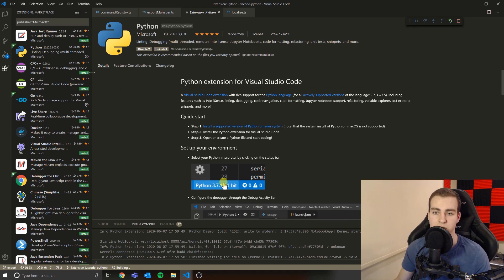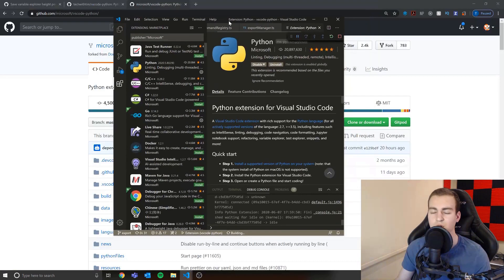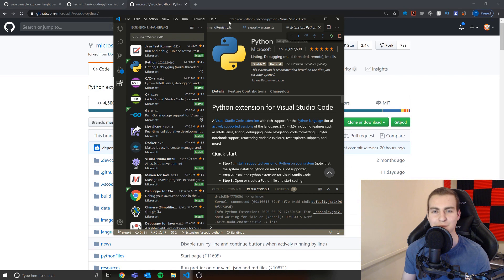So the extension is essentially a way to support extra features, just other things in VS Code related normally to specific programming languages. But you can see here, there's like a react extension, there's all these different kinds of extensions, some of them are produced by Microsoft, and some of them are third party extensions.